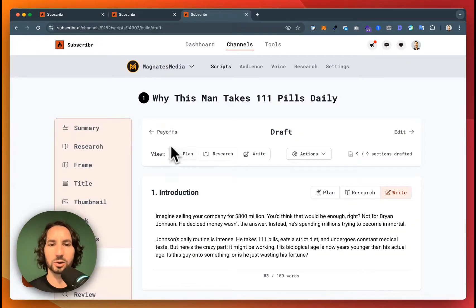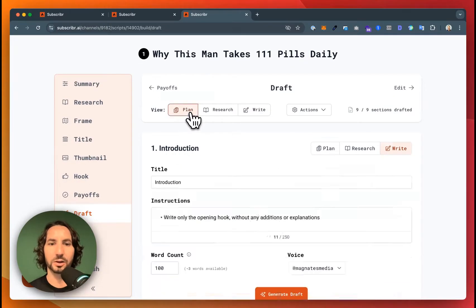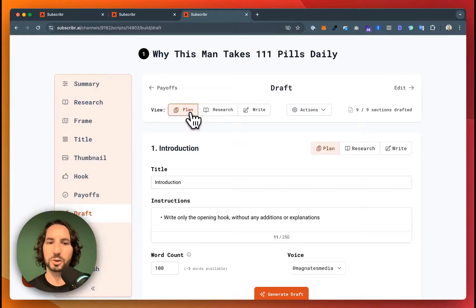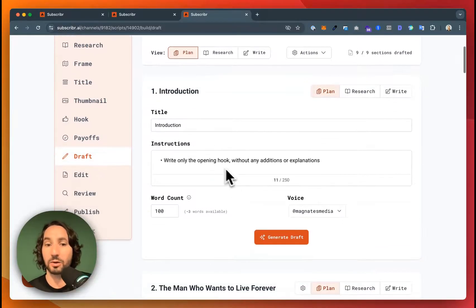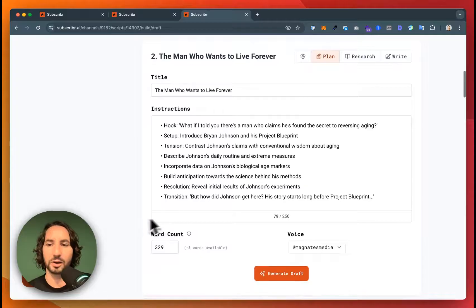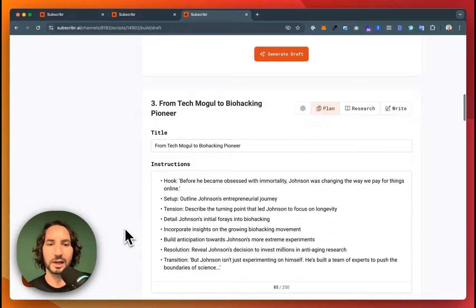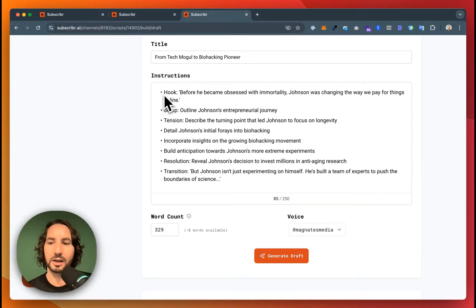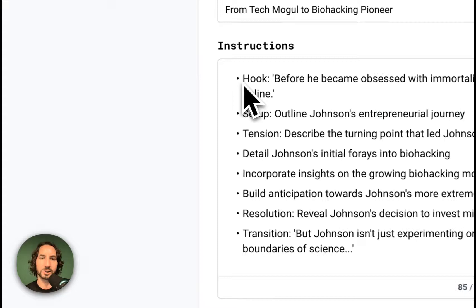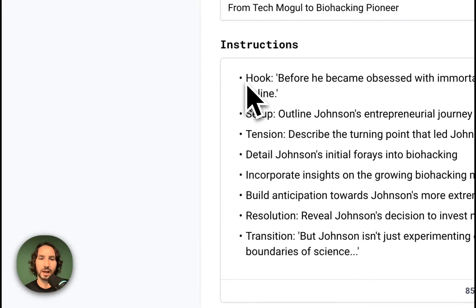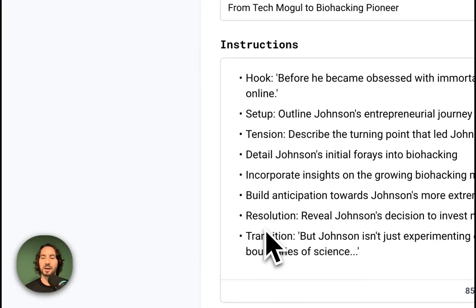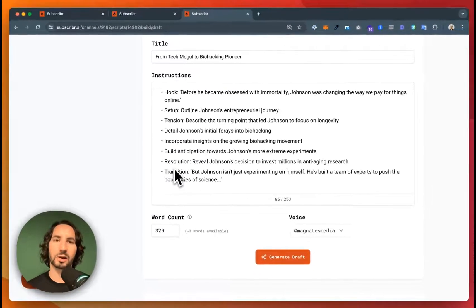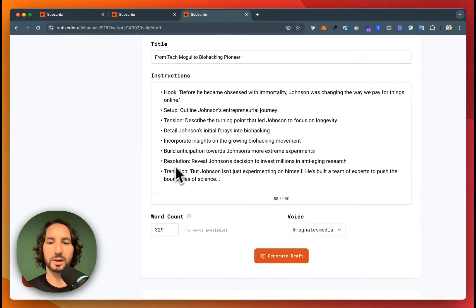Now we can start drafting our script. There's a couple of different parts here. Subscriber is going to create a full outline for the script. It's got a number of different sections of the script. And within here, you can see that each section of the script has a specific structure. It's got a hook, it's got a setup, tension, and resolution at the bottom with a transition at the end. Every section is going to have this structure to make sure that we're keeping people engaged.